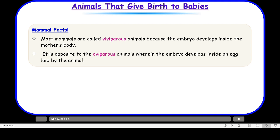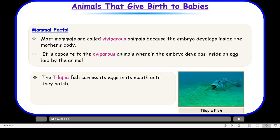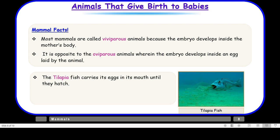Here is an interesting fact about the tilapia fish. This fish carries its eggs in its mouth until they hatch, and once the eggs hatch, it releases them in the water. Moreover, the small fish hide in the parent's mouth when faced with danger. That is amazing nature — different animals take care of their young ones in different ways.